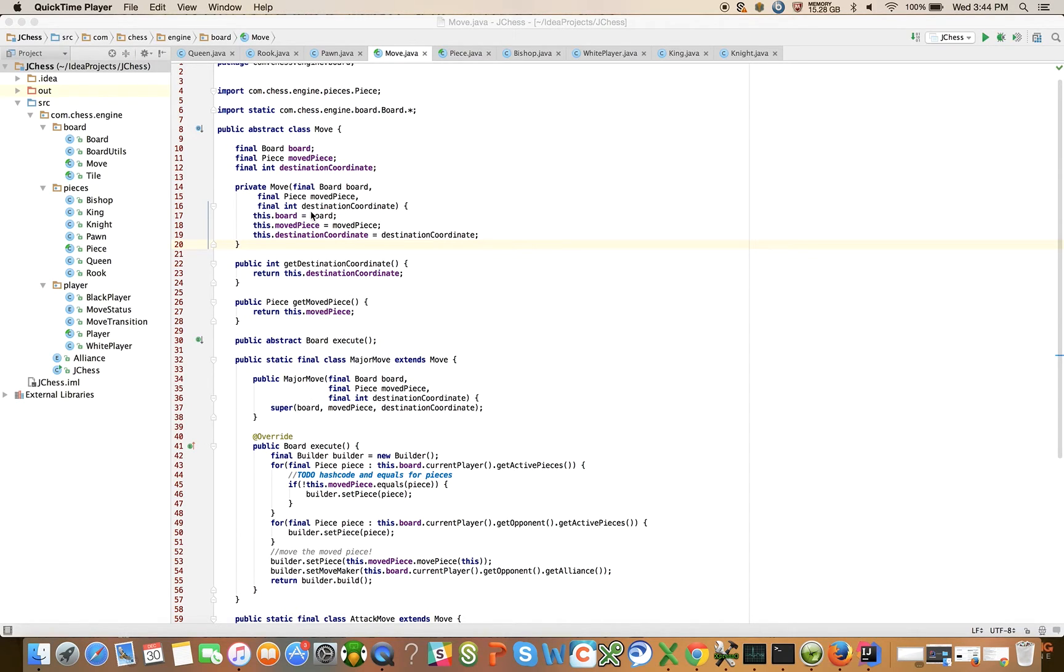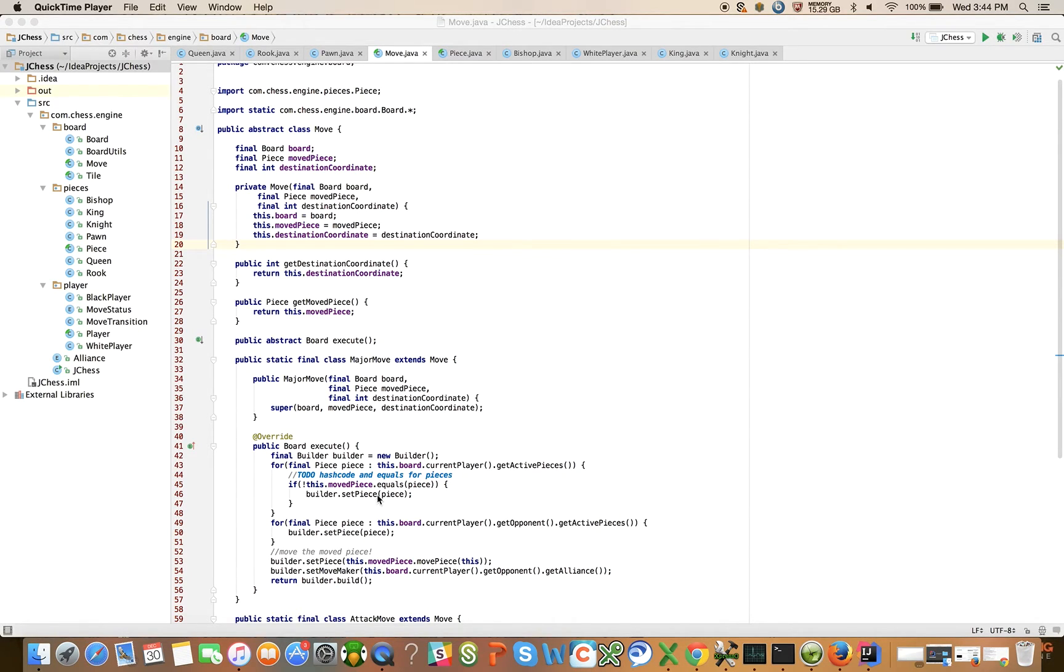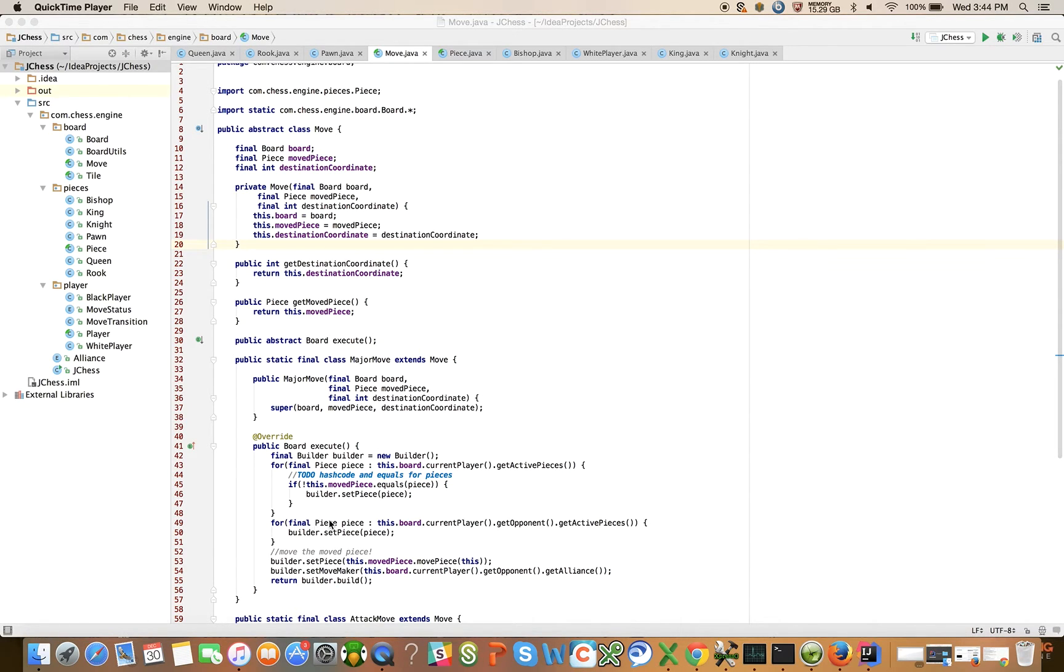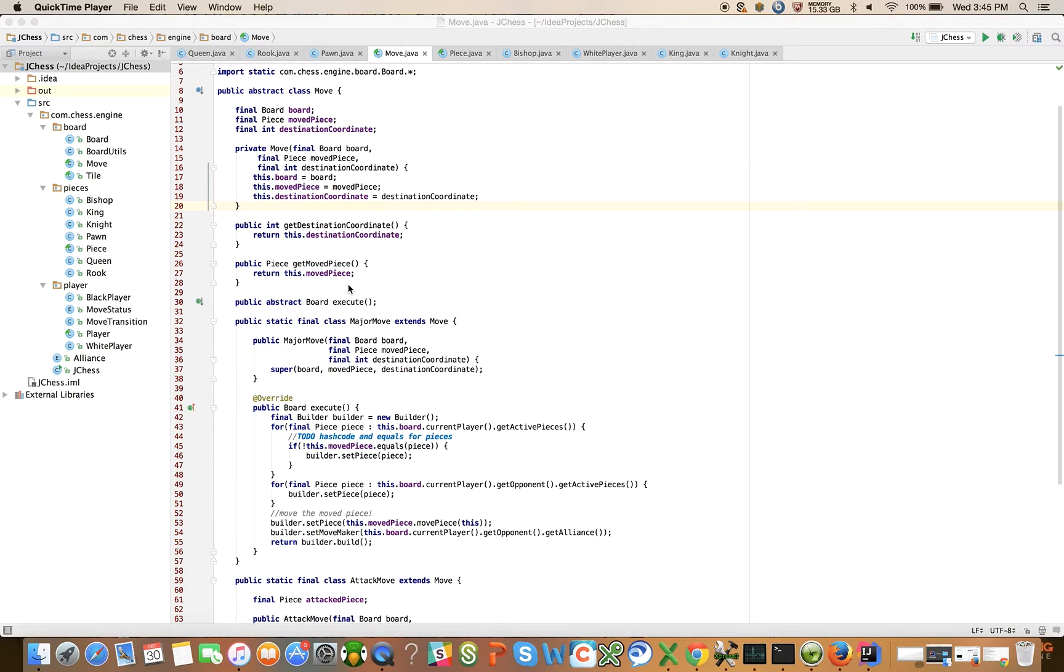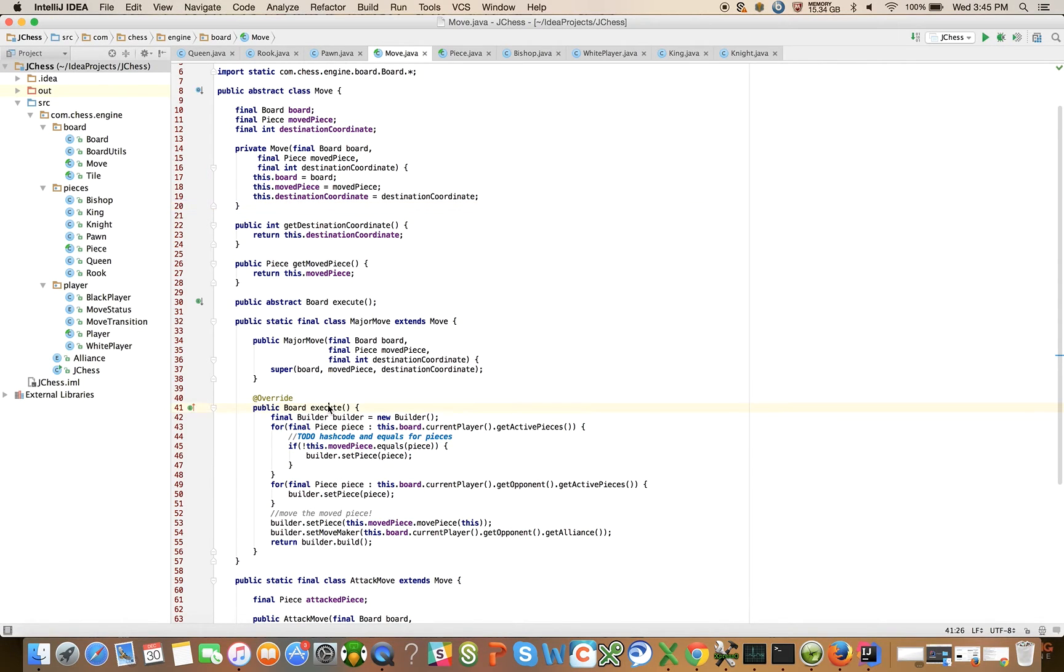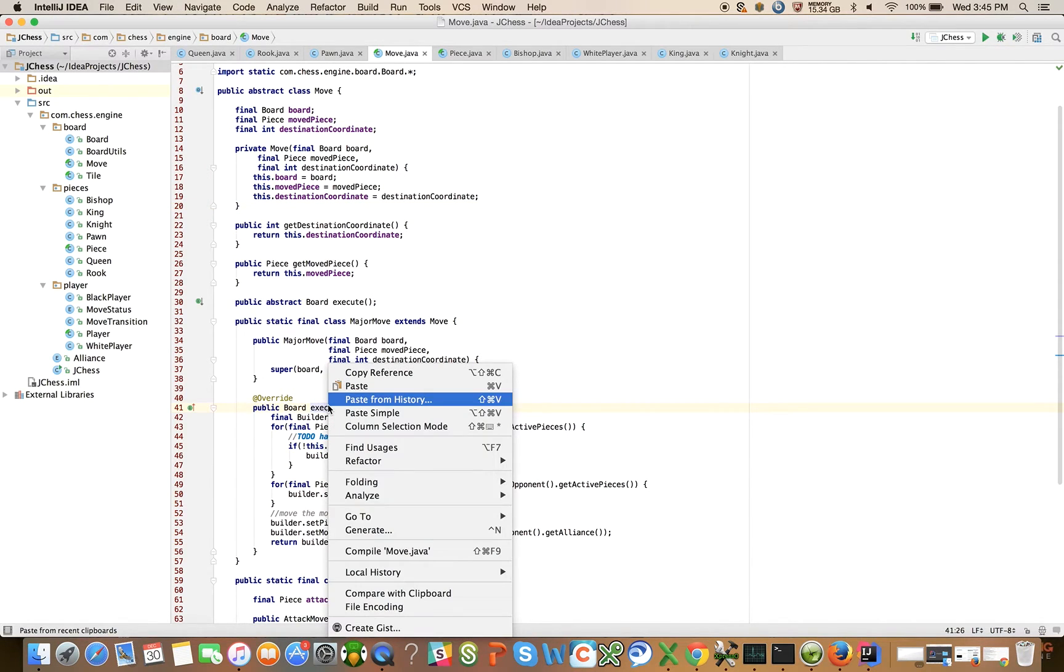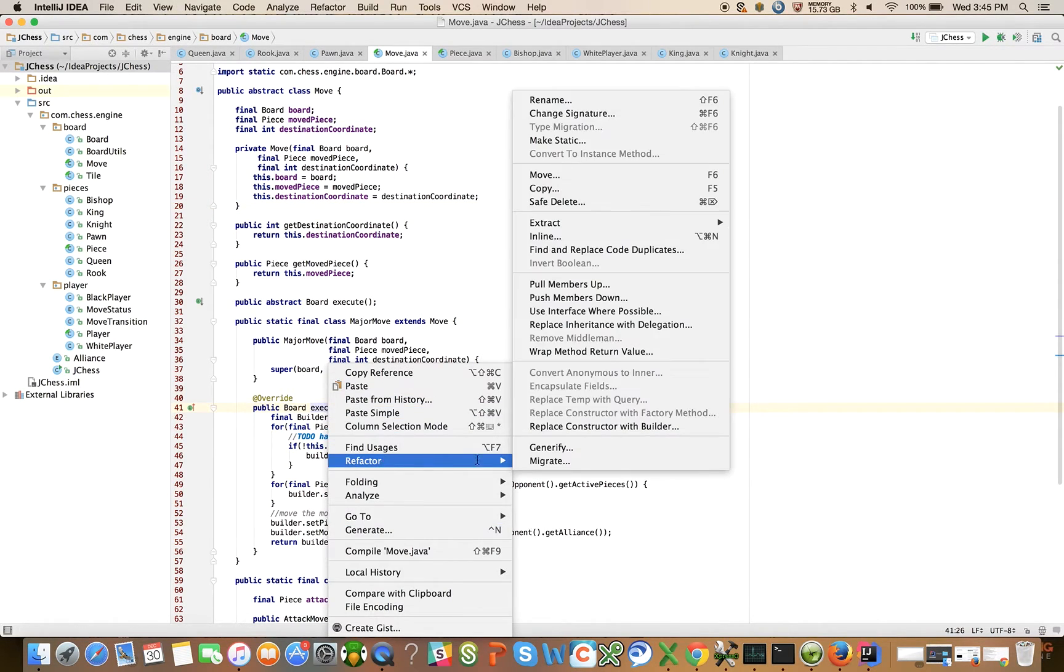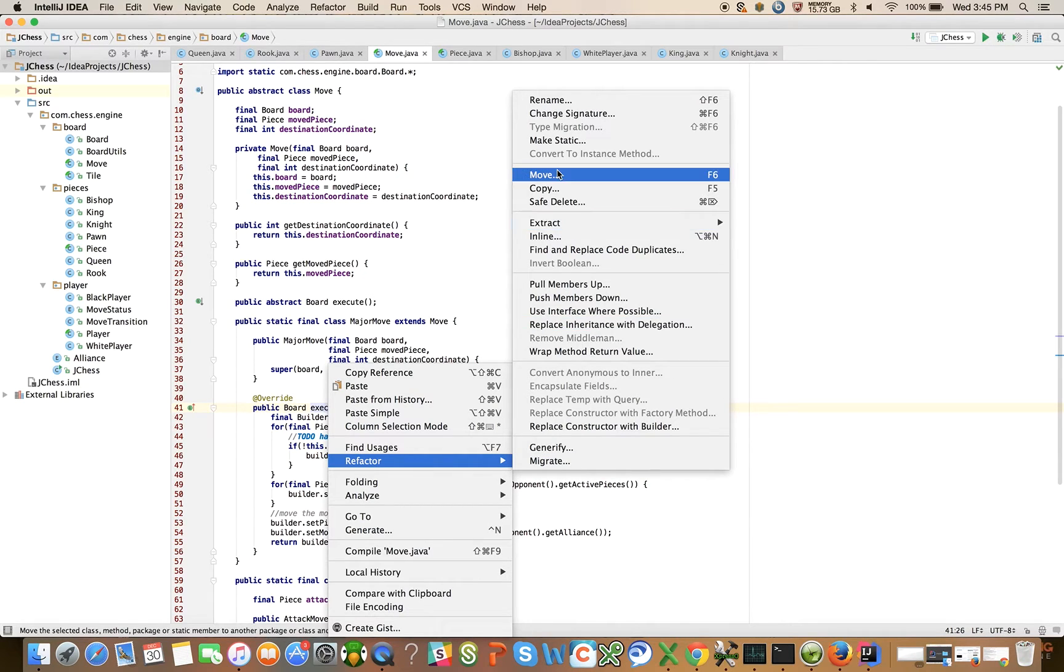Recall that I introduced this abstract move class and it has one concrete implementation called major move with this execute method on it. What I want to do is refactor this execute move and place it on the move class because this execute move method will be the same for several different types of moves. Let's see if I can do it using the refactor tool.